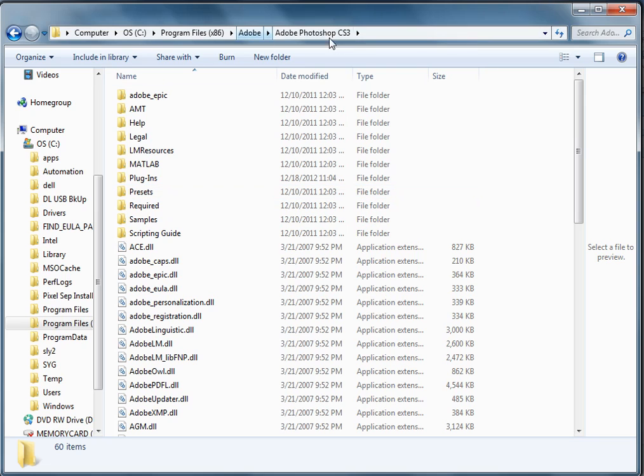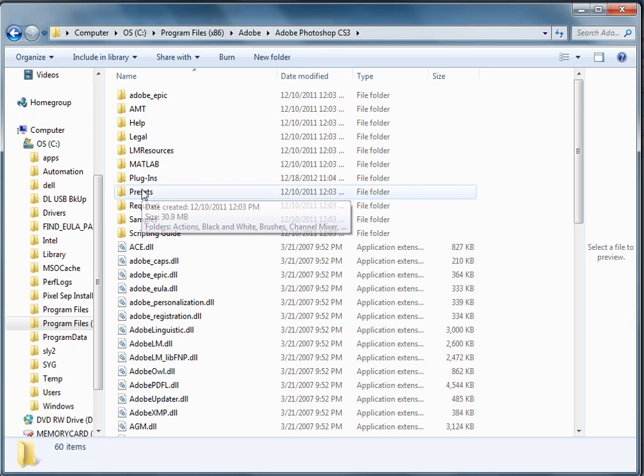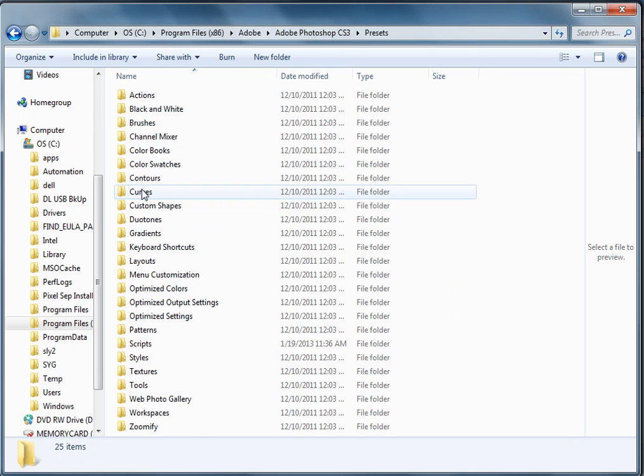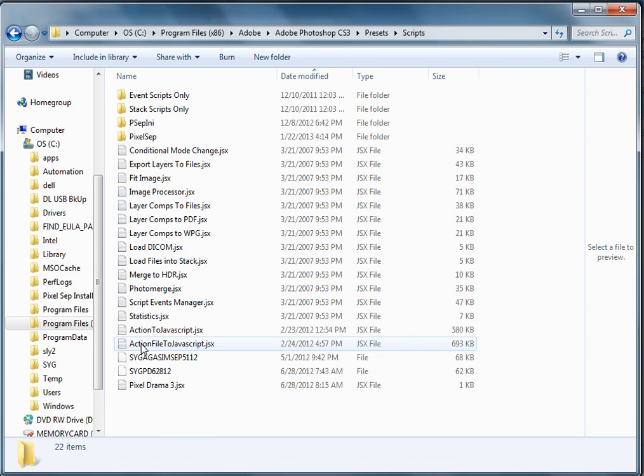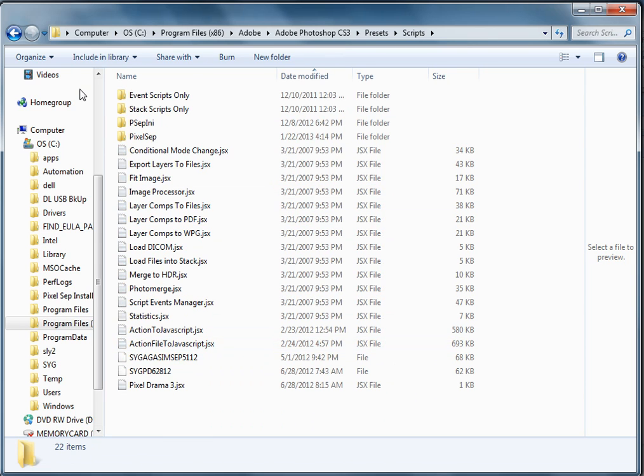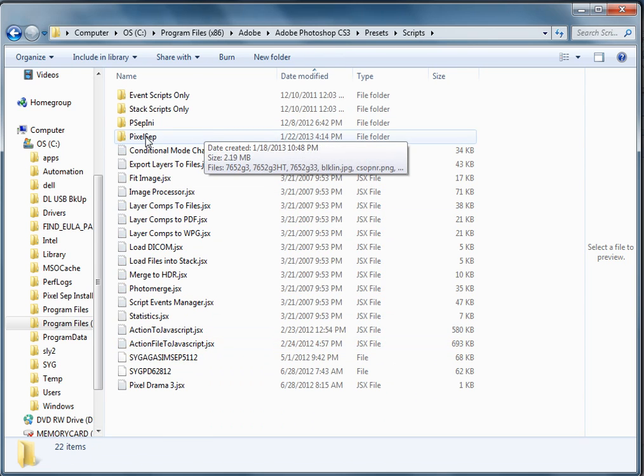From the Adobe Photoshop directory—whichever CS3, CS4, CS5, CS6—you want to go to presets, scripts, and dump it right in there.